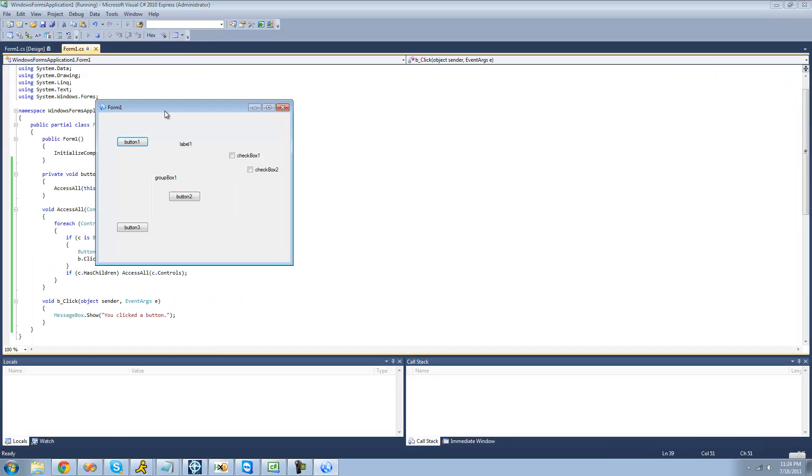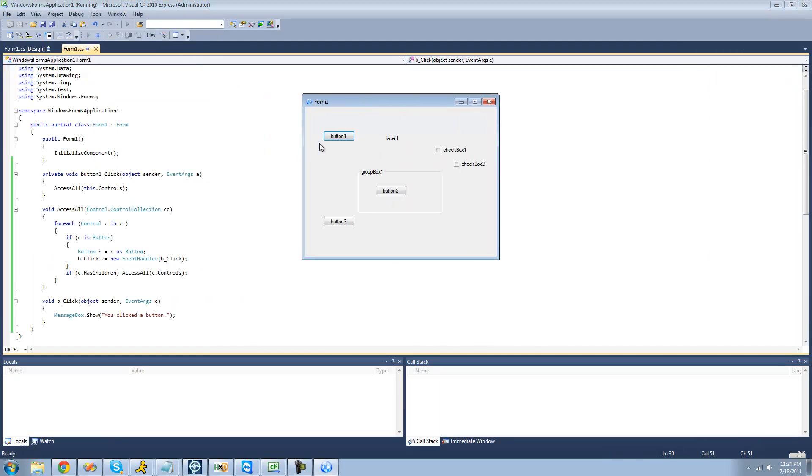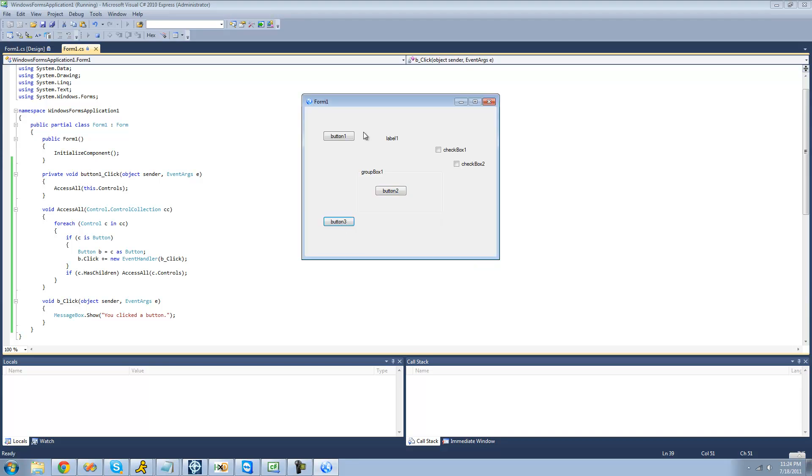So now I'm going to debug, and after we click this button, now no matter what button we click, we should get you clicked a button. Click the button, you clicked the button, and you clicked the button.